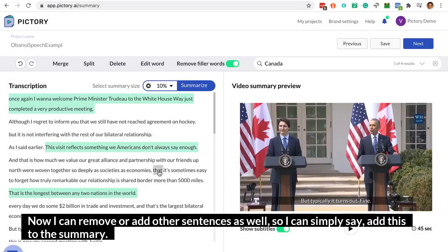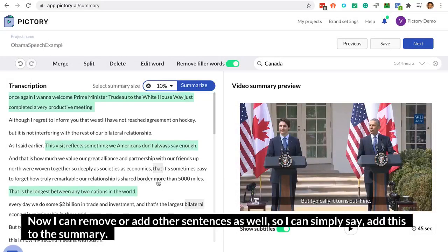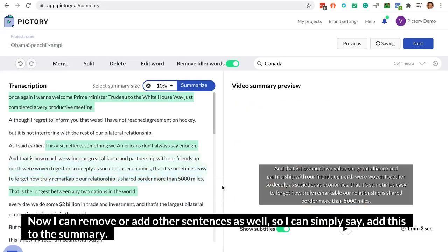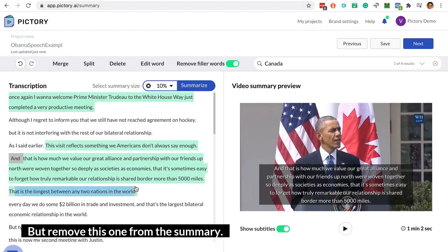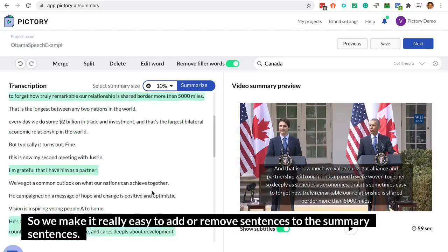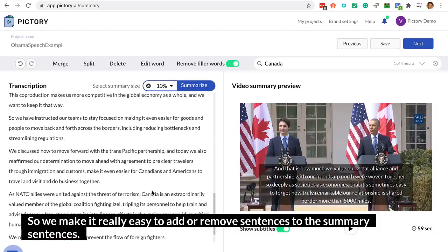I can remove or add other sentences as well. I can simply say add this to the summary, but remove this one from the summary. So we make it really easy to add or remove sentences to the summary.